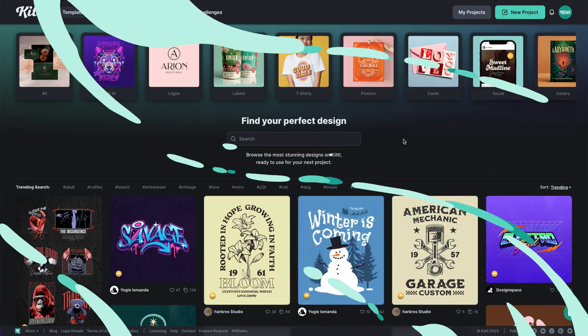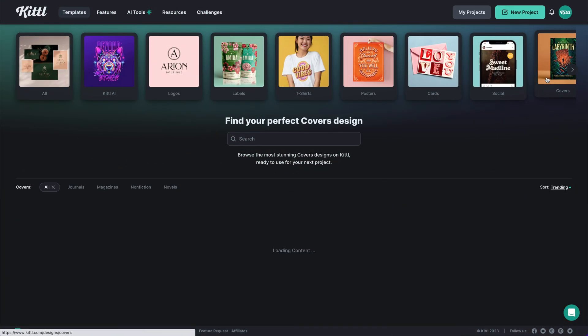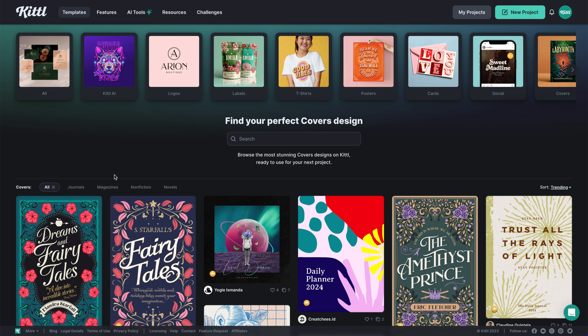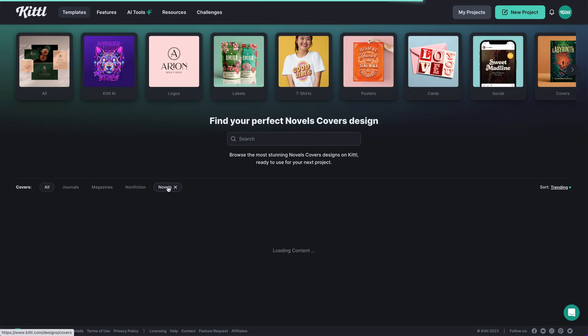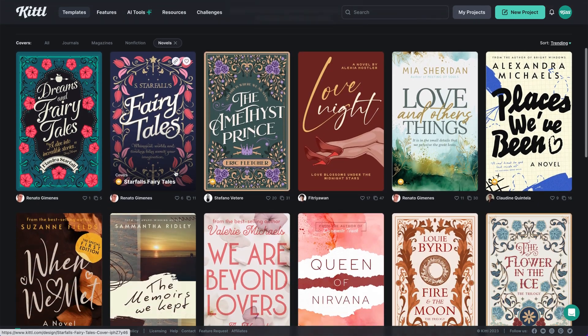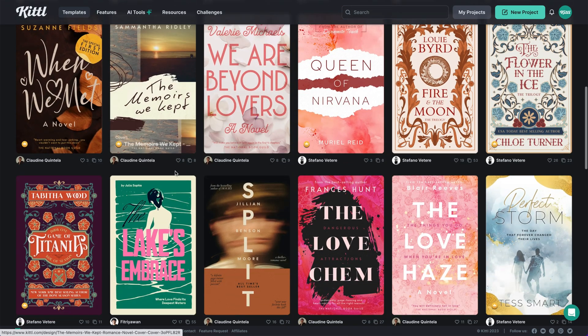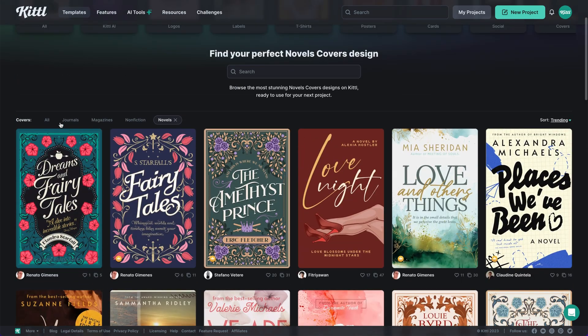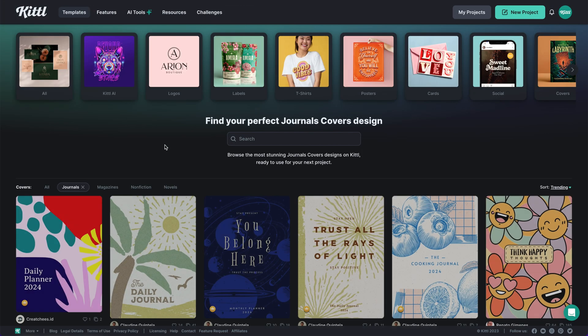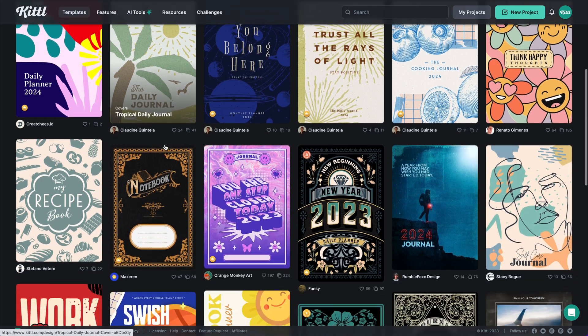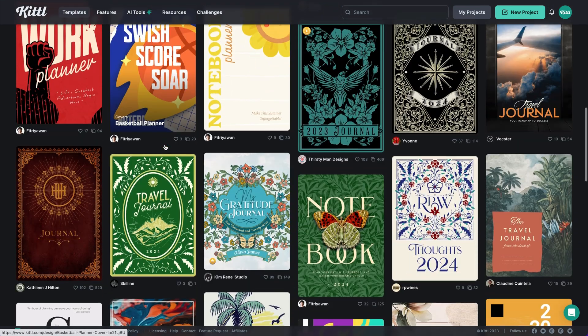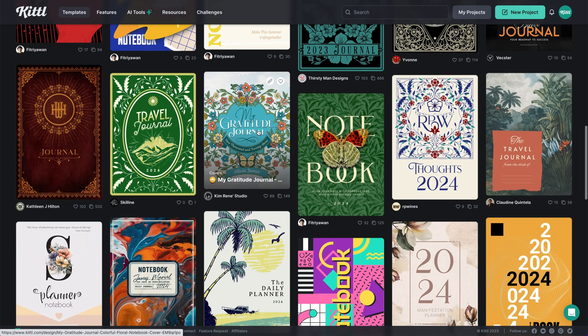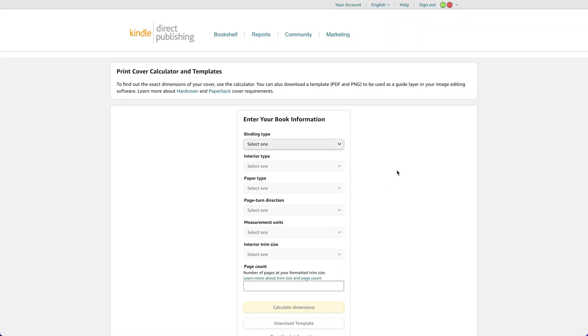We already have a ton of journal covers and book covers here in Kittle. I clicked here on the covers tab and we have all of these presets where you can scroll through and get started using. I can click journals here in this covers tag and you can see all of the journal covers that have already been created by amazing designers around the world. You can easily click into and start using one.